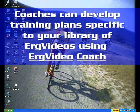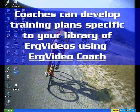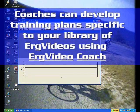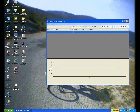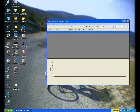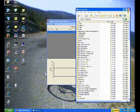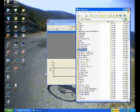Now equally, your coach can develop these training plans, and that may actually be a better idea, and that's why we've put out the ErgVideo Coach tool, to enable your coach, or you yourself, to actually develop a custom training plan.